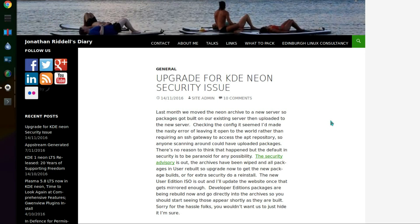Let's have a look at a blog post from Jonathan Riddell's diary and the security advisory. Last month, we moved the Neon archive to a new server, so packages got built on their existing server, then uploaded to the new server. Checking the config, it seemed I'd made a nasty error of leaving it open to the world.